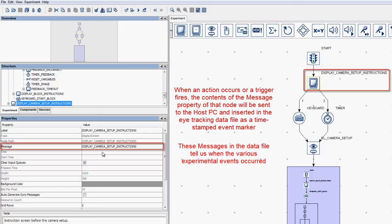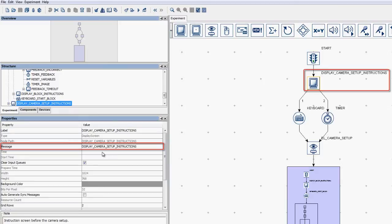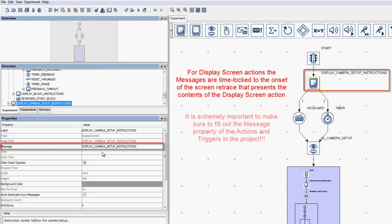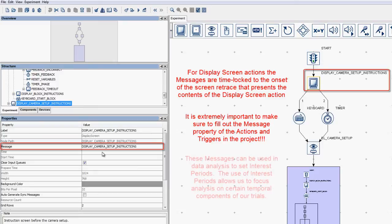For example, for display screen actions, these messages are time-locked to the start of the particular screen retrace associated with that display screen action, and will be written to the data file within a millisecond of the associated retrace event. So, it is extremely important to make sure that you are filling out the message property of your action and trigger nodes.